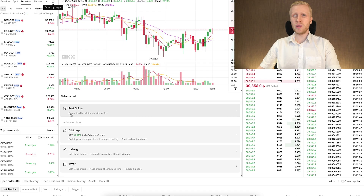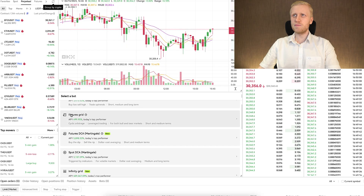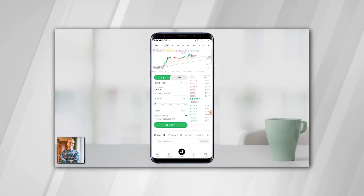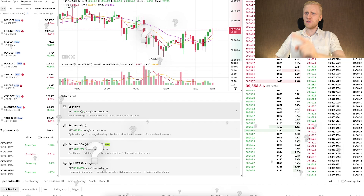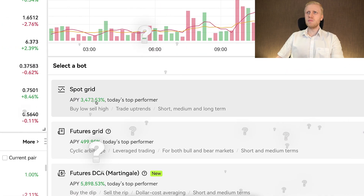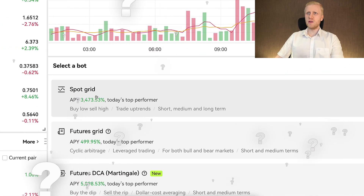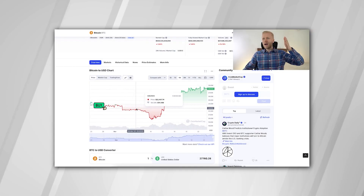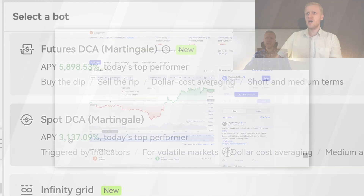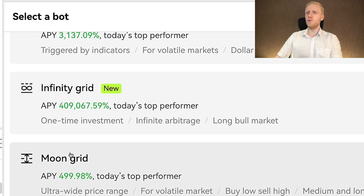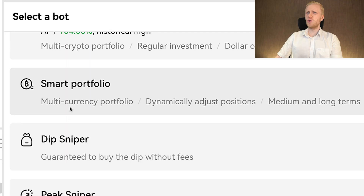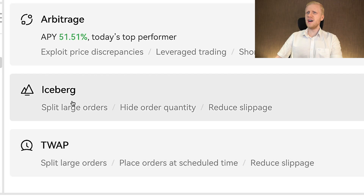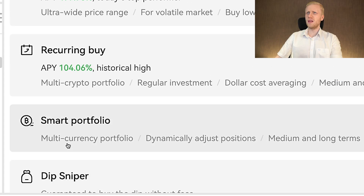I will show you later how to use these bots on your mobile phone in the OKEx app. The available bots include SpotGrid, FuturesGrid, FuturesDCA, SpotDCA, InfinityGrid, MoonGrid, RecurringBuy, SmartPortfolio, DeepSniper, BigSniper, Arbitrage, Iceberg, and Trap bot.